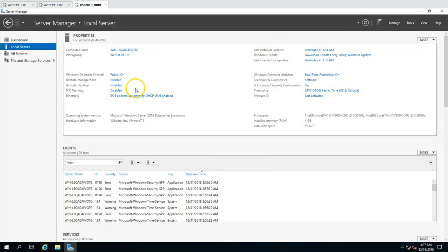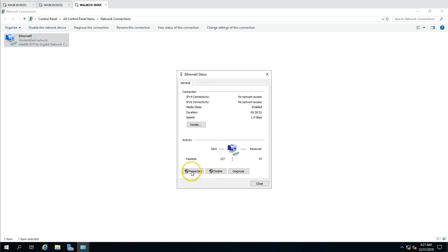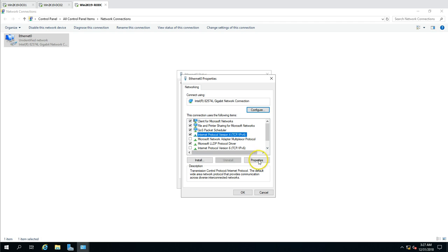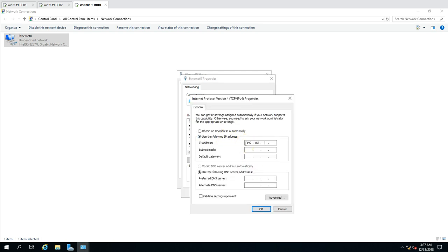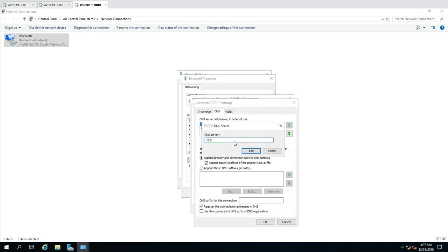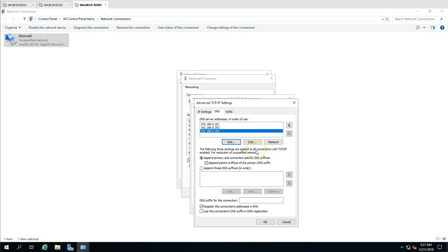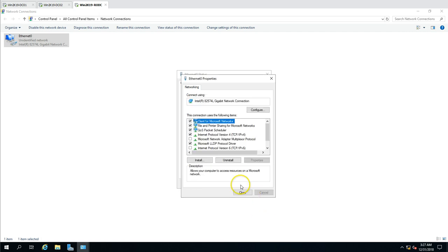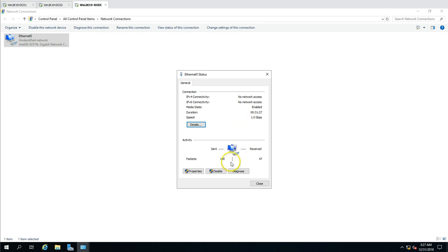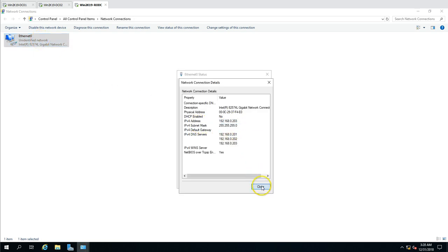I am going to change the IP address of this machine. I'll disable IPv6 since it's not needed. The IP address will be 192.168.0.203. I am not going to set a default gateway because this machine does not require internet access. I'll put the primary DC IP address as the DNS, and in the alternate DNS I'll put this machine's own IP address since it will also hold the DNS role.